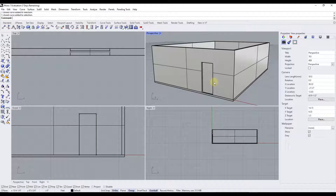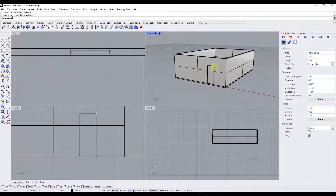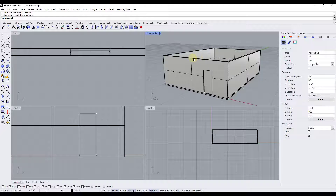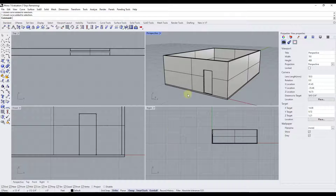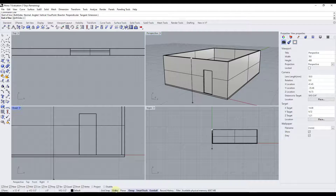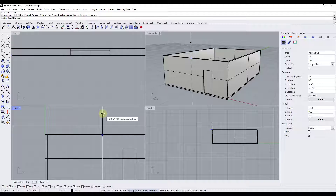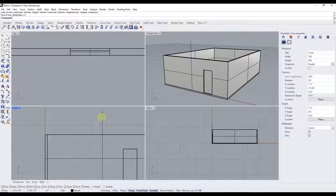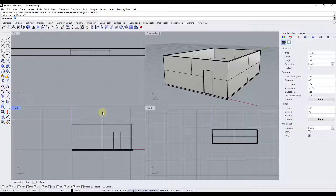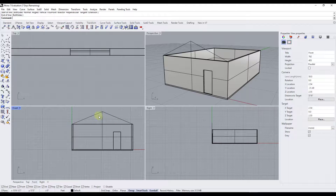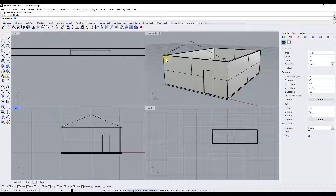Now let's add the roof. The easiest way is to find a central point and draw a line up. Make sure smart track is turned on and type in 'line,' find the midpoint of the center, and draw this straight up. We'll say this has a height of five feet — so at the center of our roof it goes up five feet, which sets our slope. Then draw a line from one corner to that top point, and another line from the other corner to that top point, then delete the central vertical edge and draw a line all the way across from corner to corner.